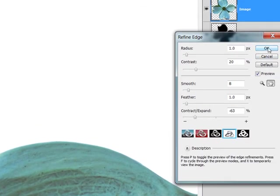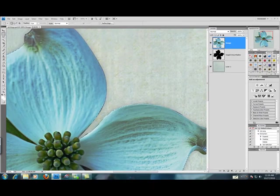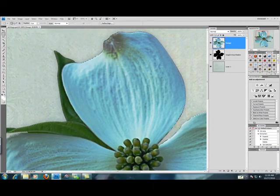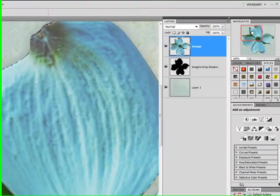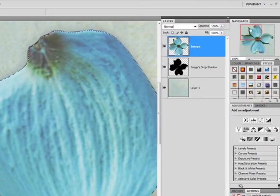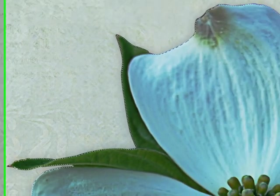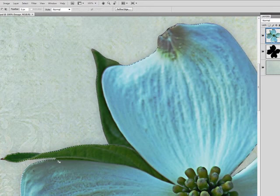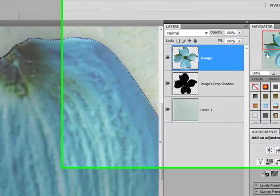I'm going to hit OK. Now, you can see what Refine Edge has done to our image. You can see that our original selection has been contracted into the image. And all of the settings that we applied in Refine Edge have now been applied to the image.